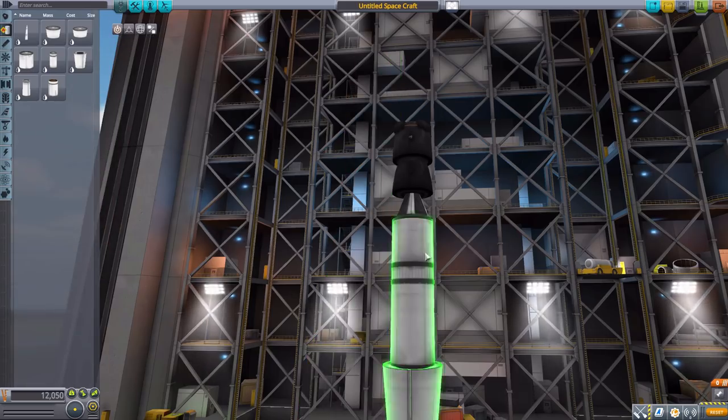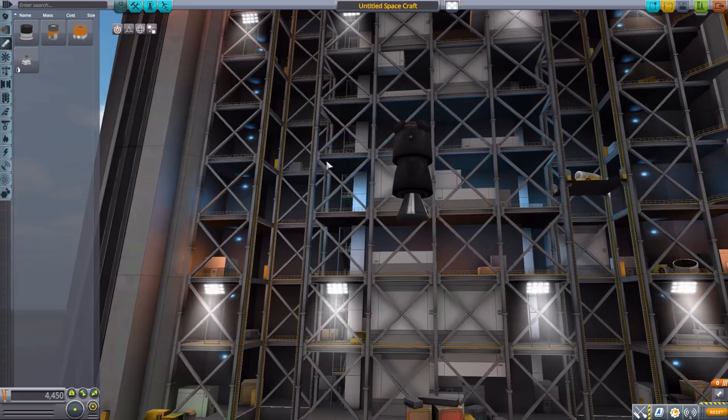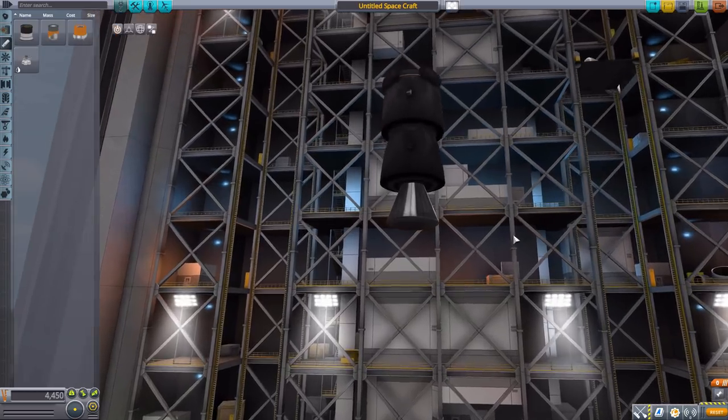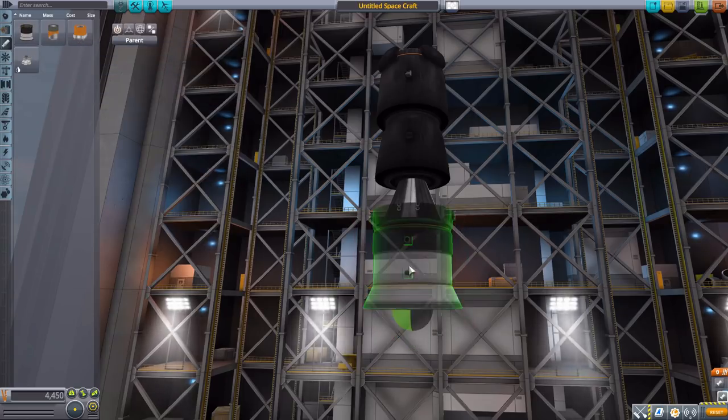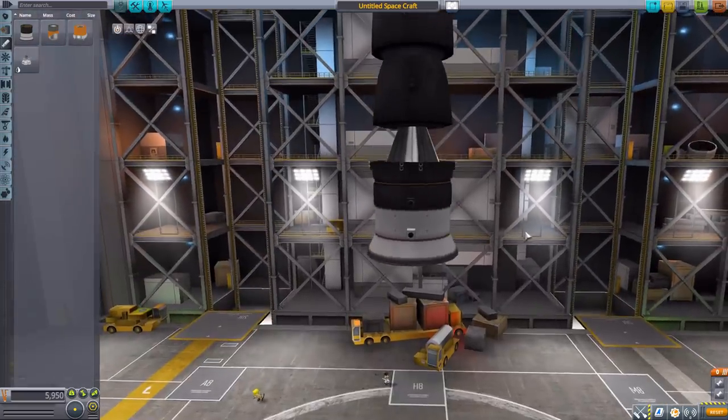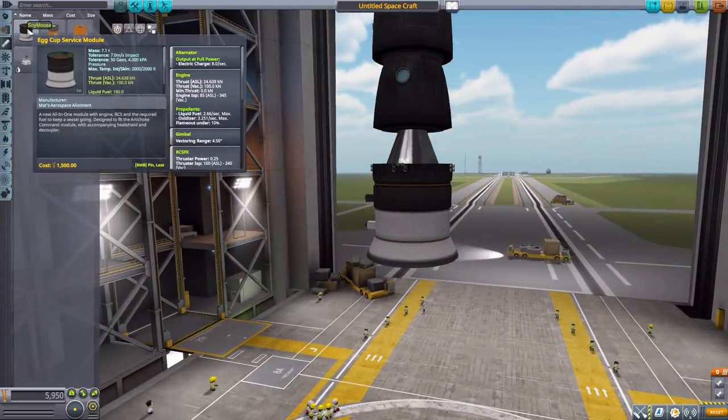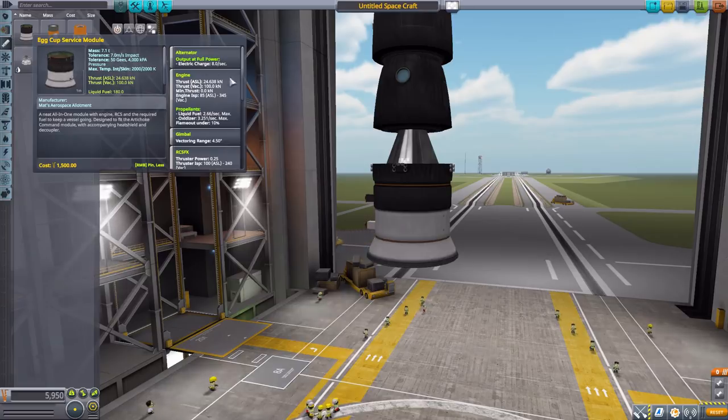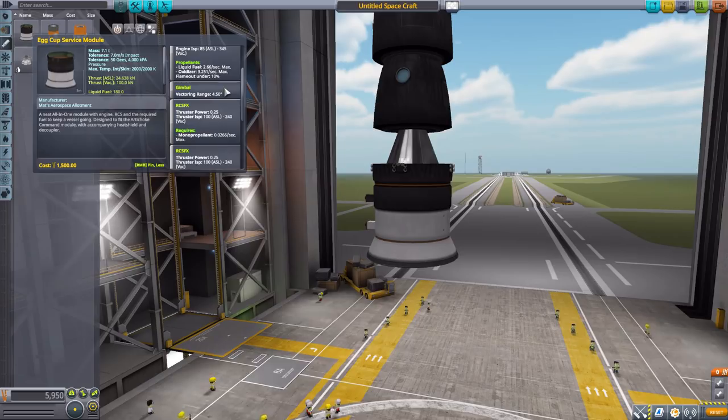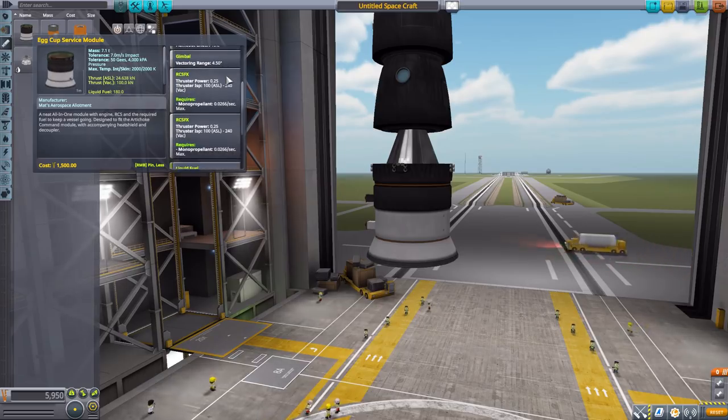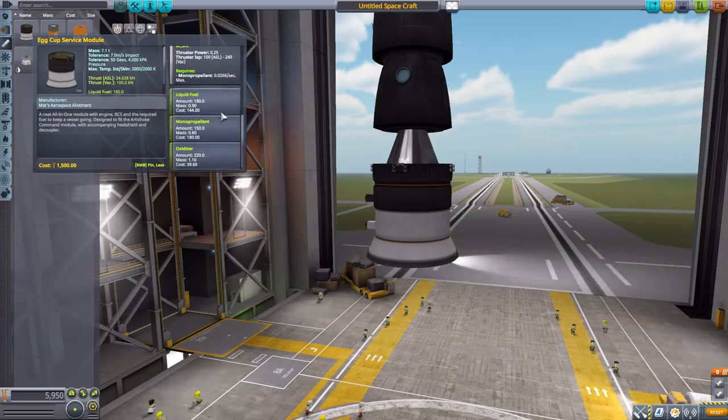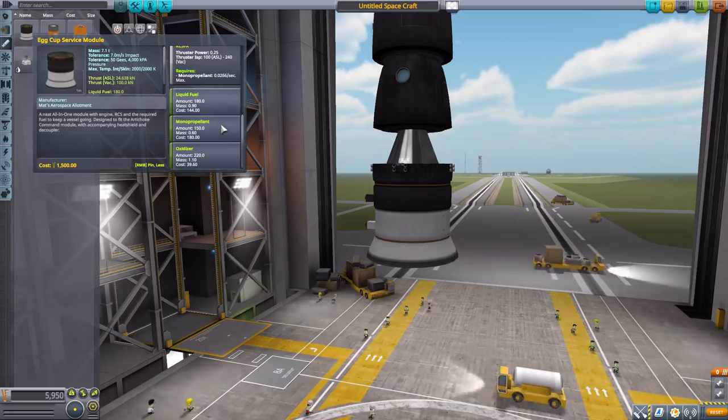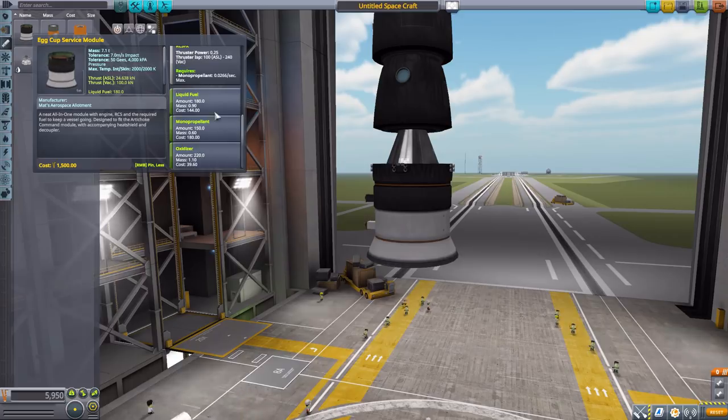We then have the engines. Let's actually zoom back in here for this. The first one is the egg cup service module, which we can pop right onto there, and again another beautiful looking part. This one has a built-in alternator, an engine producing 100 kilonewtons of thrust in vacuum with an engine ISP of 345 in vacuum, using liquid fuel and oxidizer. It does have a 4.5 degree gimbal range, a built-in RCS, 180 liquid fuel, 150 monopropellant rather, and then 220 oxidizer.